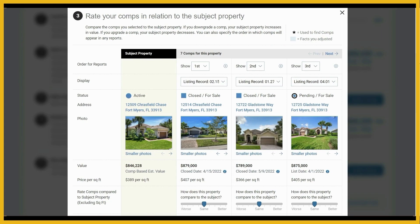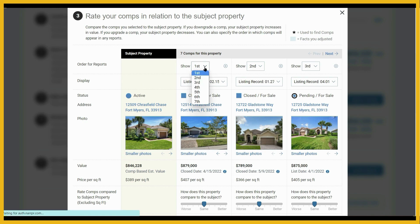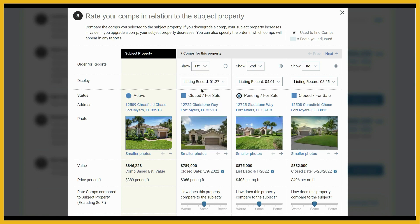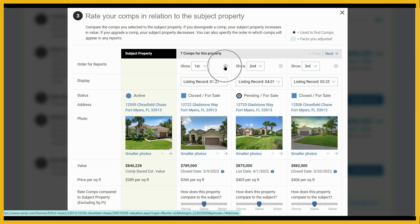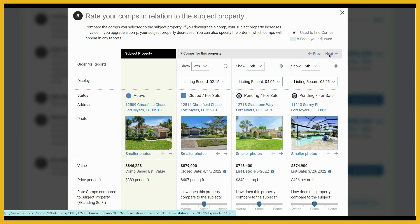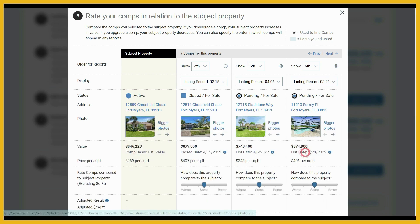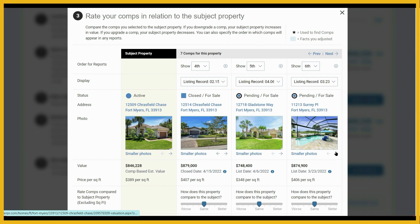Now we're ready to adjust our comps. The subject property is on the left and the comparable properties are on the right. You have the ability to change the position of the properties using the dropdown — for example, moving a comp into the fourth position. If you click the X, that will remove the comp from your list altogether. By clicking the Next button, you can scroll through and see the other listings. You can also change the size of the photos by clicking here to make them bigger or smaller, and you can scroll through the photos.